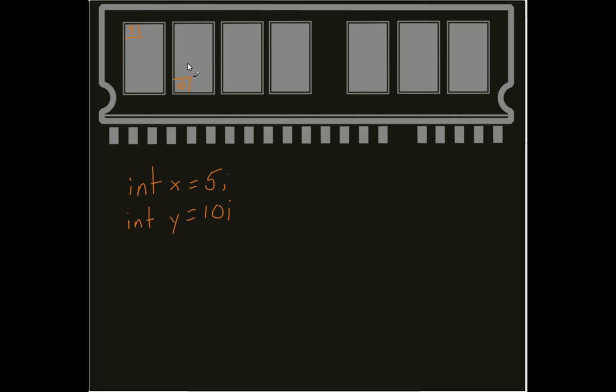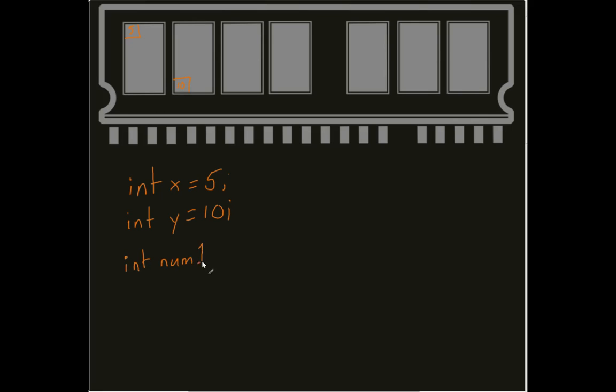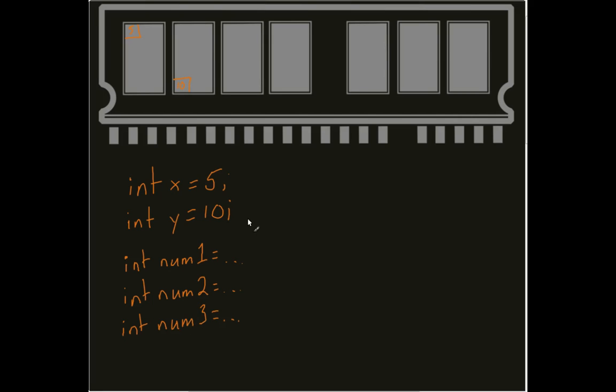But we actually have a bit of an issue. What happens if I wanted to make a few more of these? What happens if I wanted to make 100 of them? You're thinking to yourself, that's cruel. Why would an instructor do that? Well, because we're instructors. But you'd probably start going through the process. You'd start going through the song and dance of going through each one of these over and over again until you got to 100.